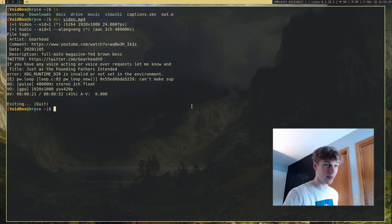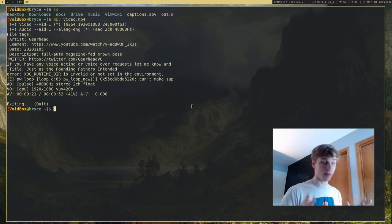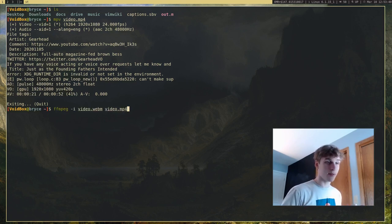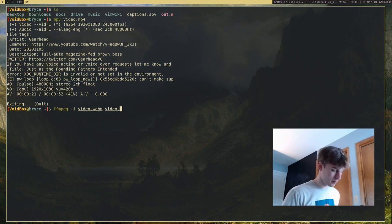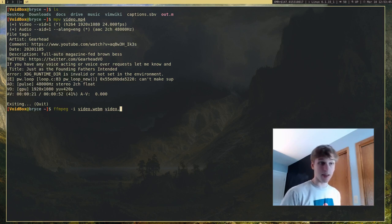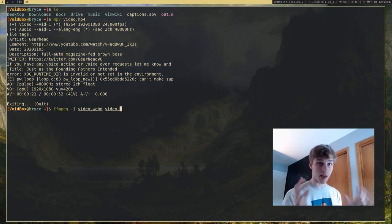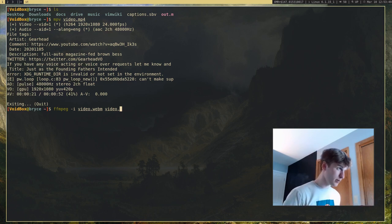So now we have our .mp4 file. That's the basics of converting different files. Of course, I can convert this to other formats as well, like .mkv or really any format I can think of — ffmpeg can convert it. It's a really nice thing to have.